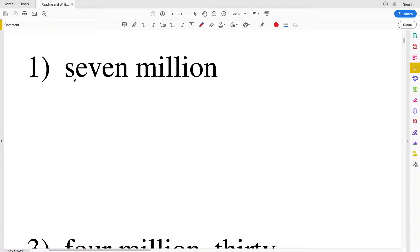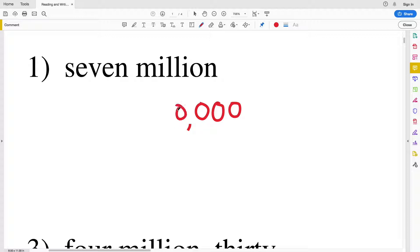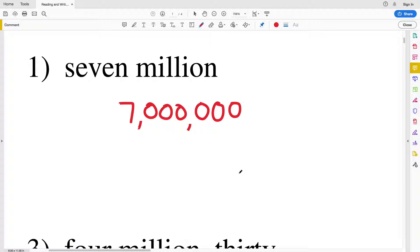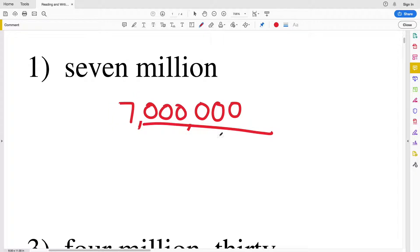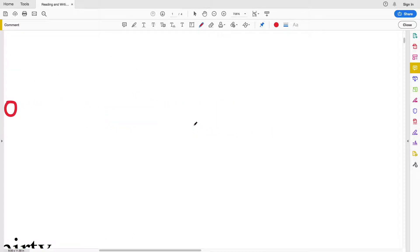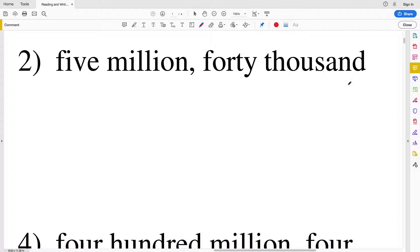Number one is seven million. We're dealing with the millions place, so we know we're going to have at least two commas. Starting at the ones: ones, tens, hundreds, thousands, ten thousands, hundred thousands, and then millions. It says seven million, so seven million is how you write number one. Another way to think about this: it's only telling us we have seven million and nothing else, so in the millions place we'll have a seven and the rest will be zeros.